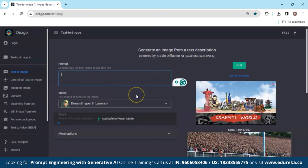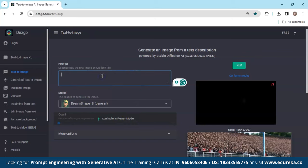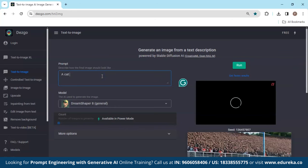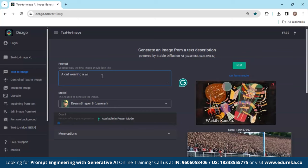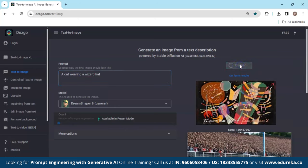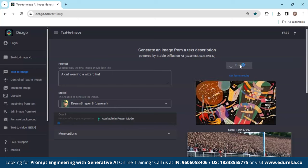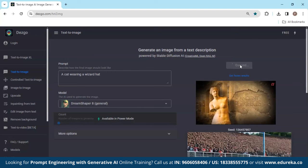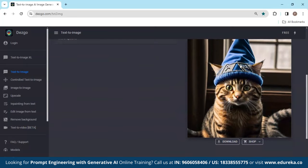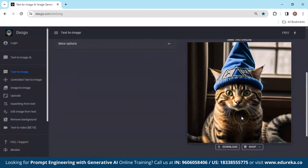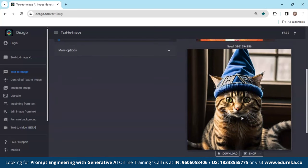Here you can see the user interface of DESGO. Let's start by giving it a prompt: 'A cat wearing a wizard hat.' Click on run. DESGO is available for free, so it might take some time. And here you see a cat wearing a wizard hat — a completely new image. That is the specialty of text-to-image generative AI tools: it generates a new image based on the datasets it has been trained on.